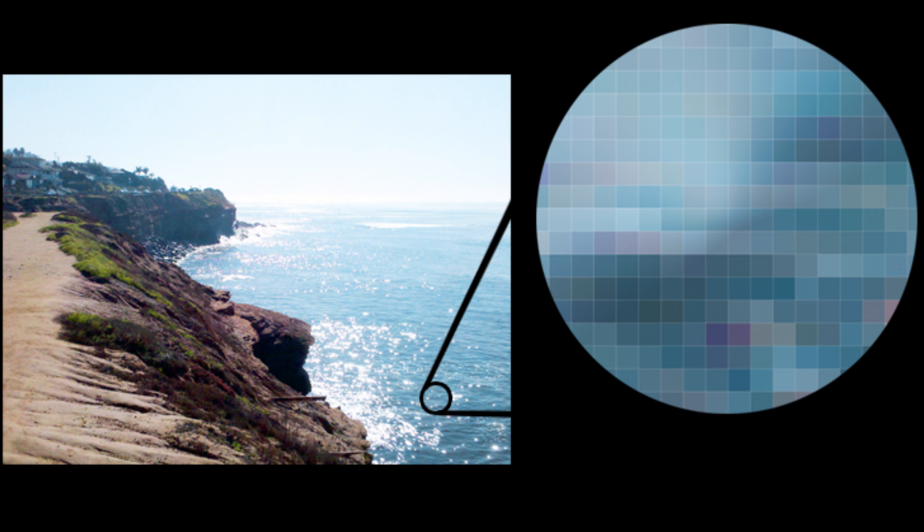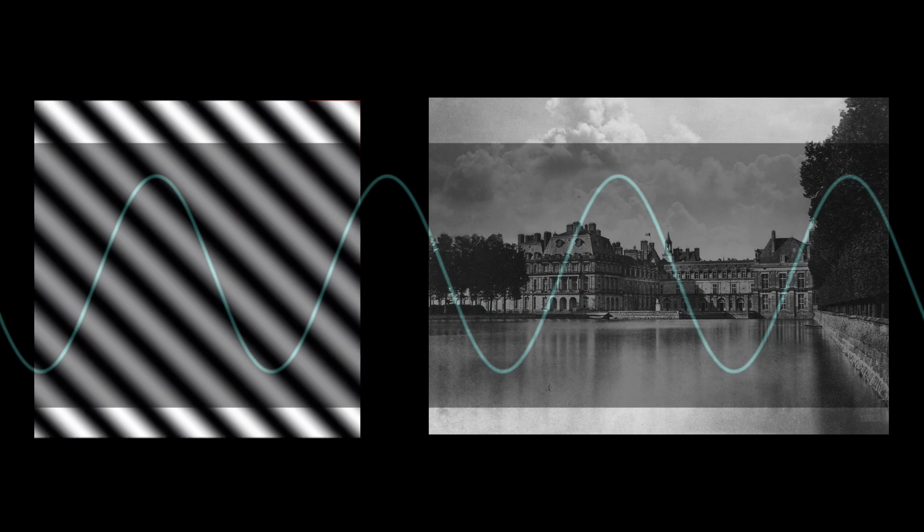To understand the algorithm that was used, we first need to realize that we can make any image, from this, all the way to this, or the Mona Lisa, or whatever, using sine waves.